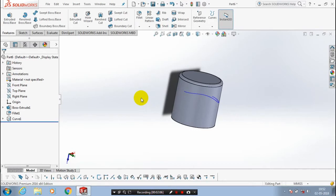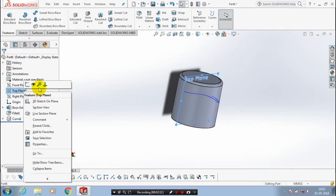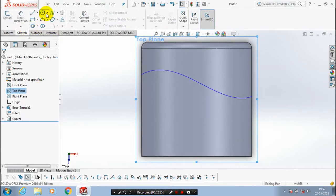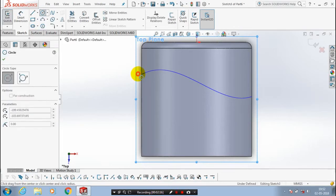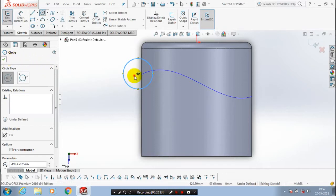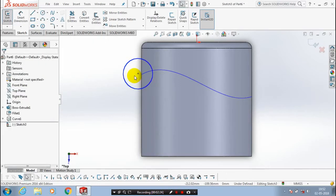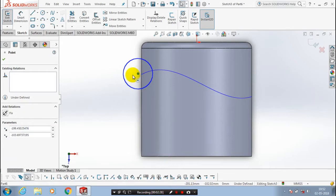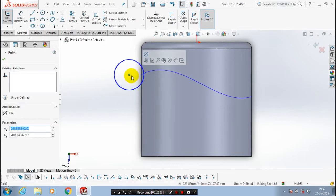After that we have to draw a profile with the spline. Make the plane to normal view. Then we have to draw a circle as a profile, corresponding with the normal to our spline curve. After drawing the circle, just click OK.